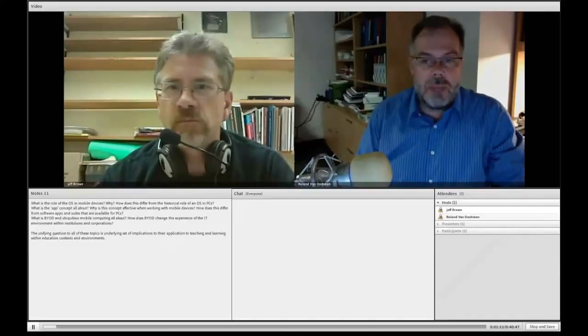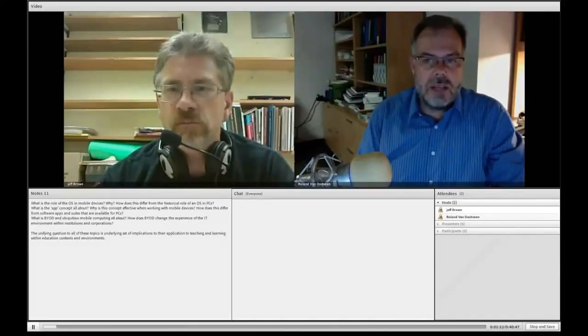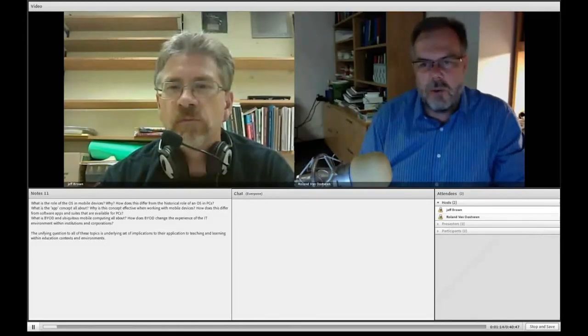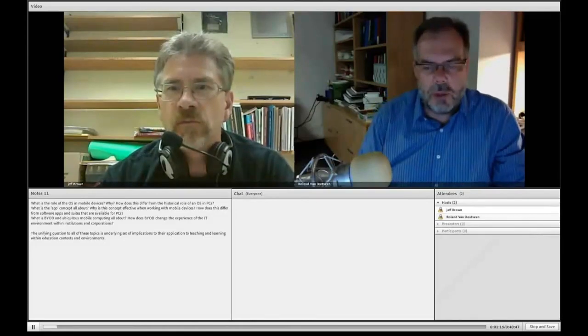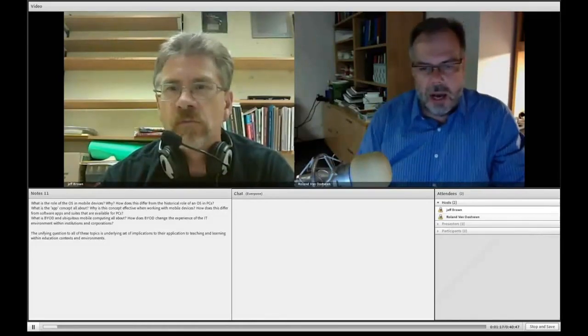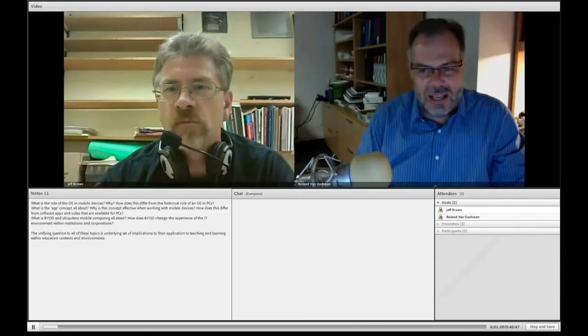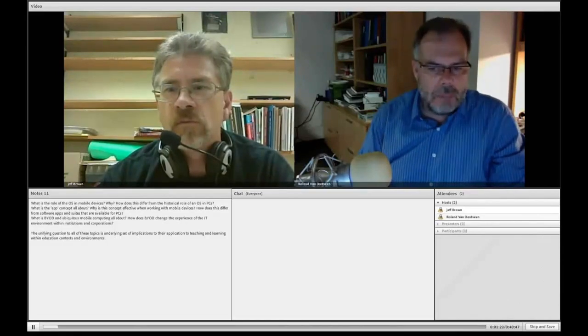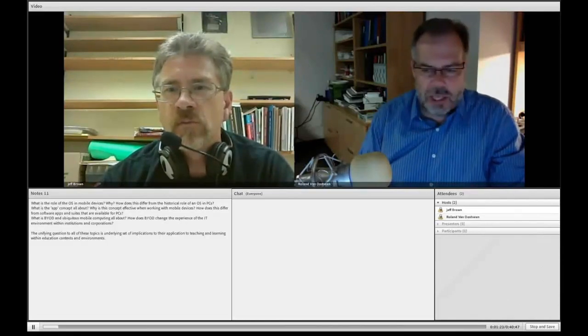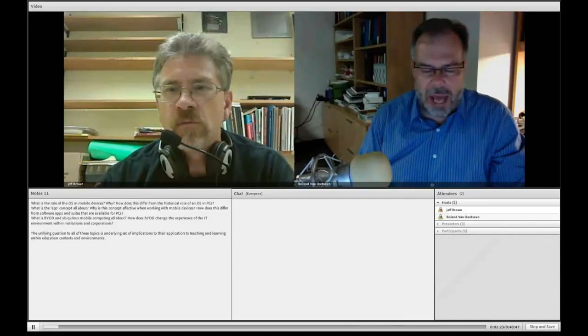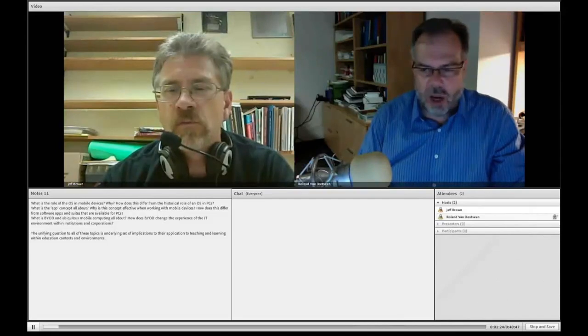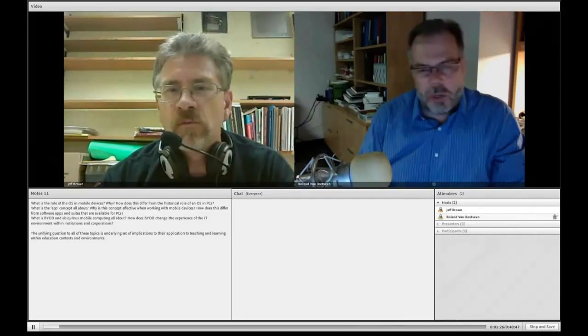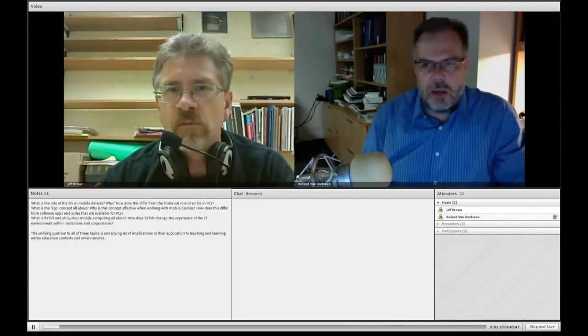All right, welcome. This is a new venture for what we're going to be doing within the course. This is, by the way, AEDT 1120, Digital Teaching and Learning Technologies. What we're going to be doing in this particular set of segments is taking a look at discussing the implications of mobile devices.